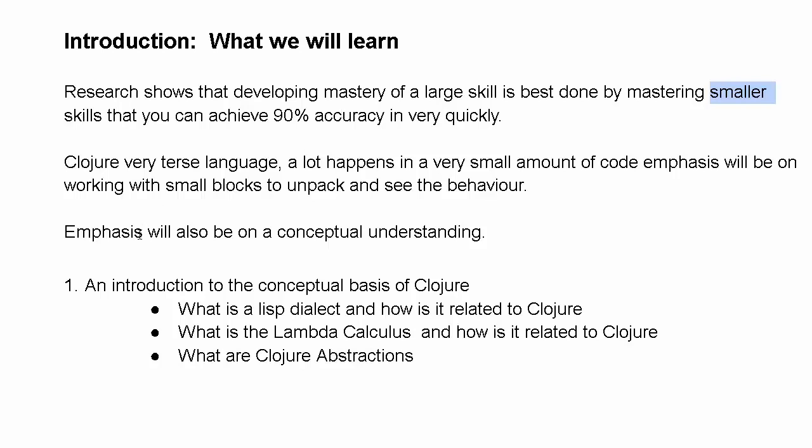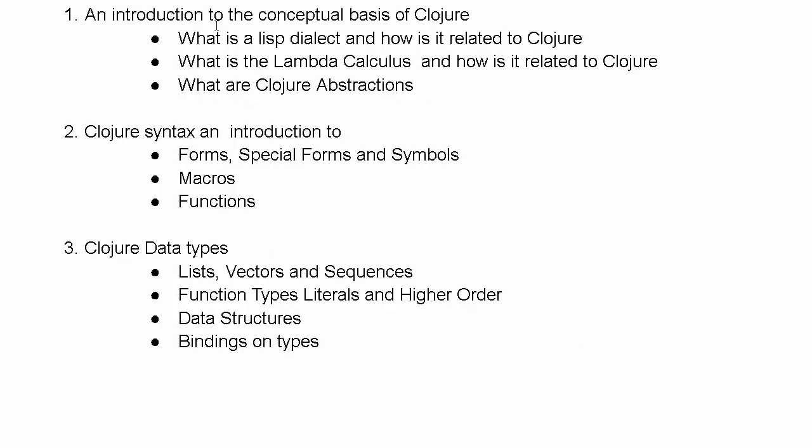Emphasis will be on conceptual understanding and looking at small blocks of Clojure code and unpacking them carefully. So we will have a strong emphasis on this conceptual basis of Clojure.